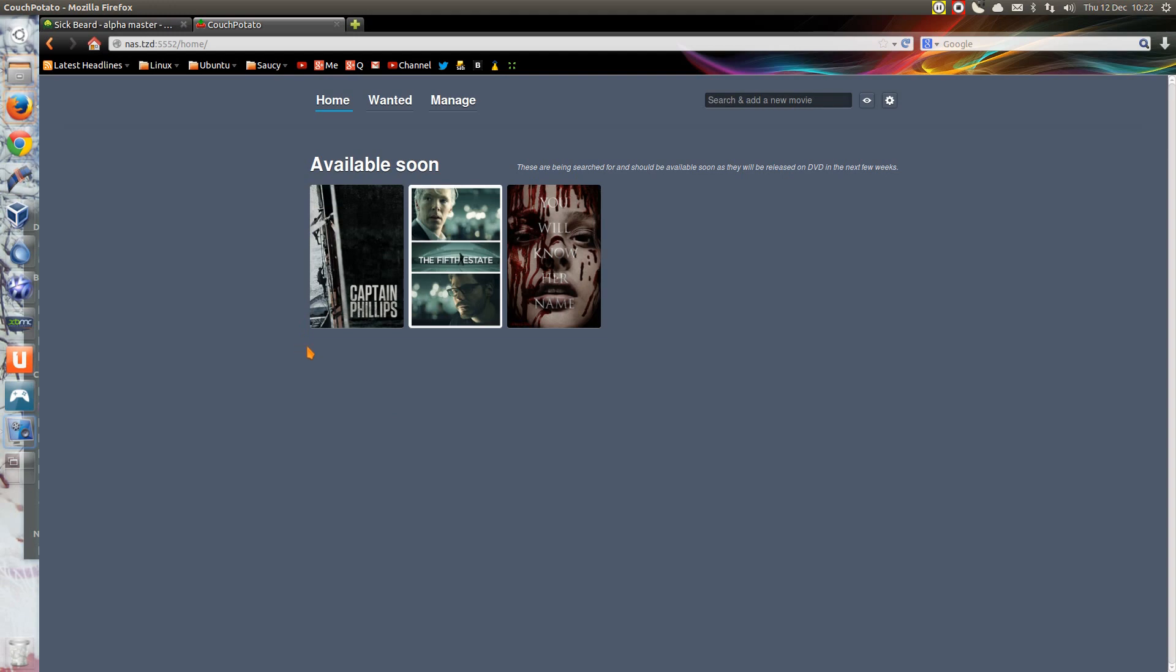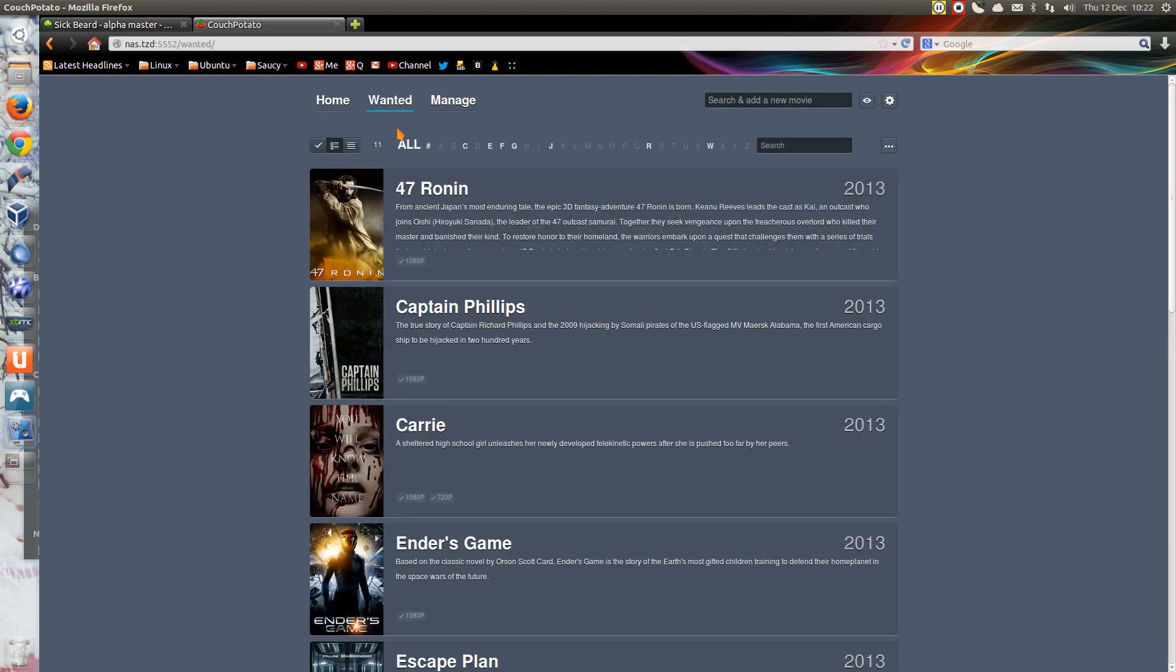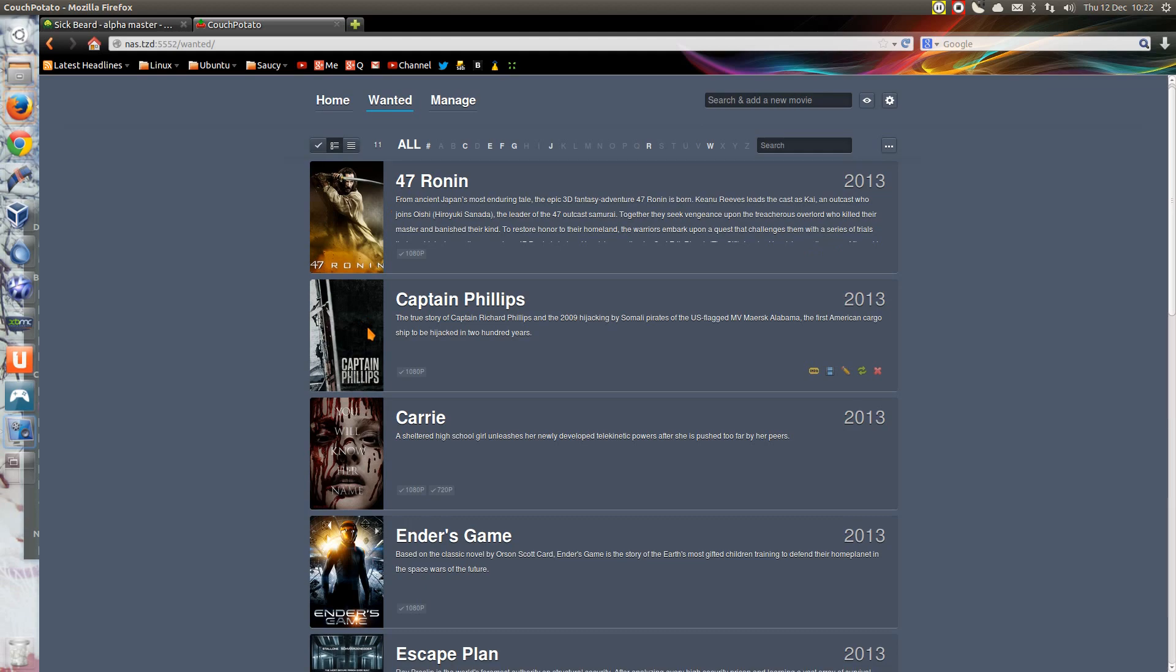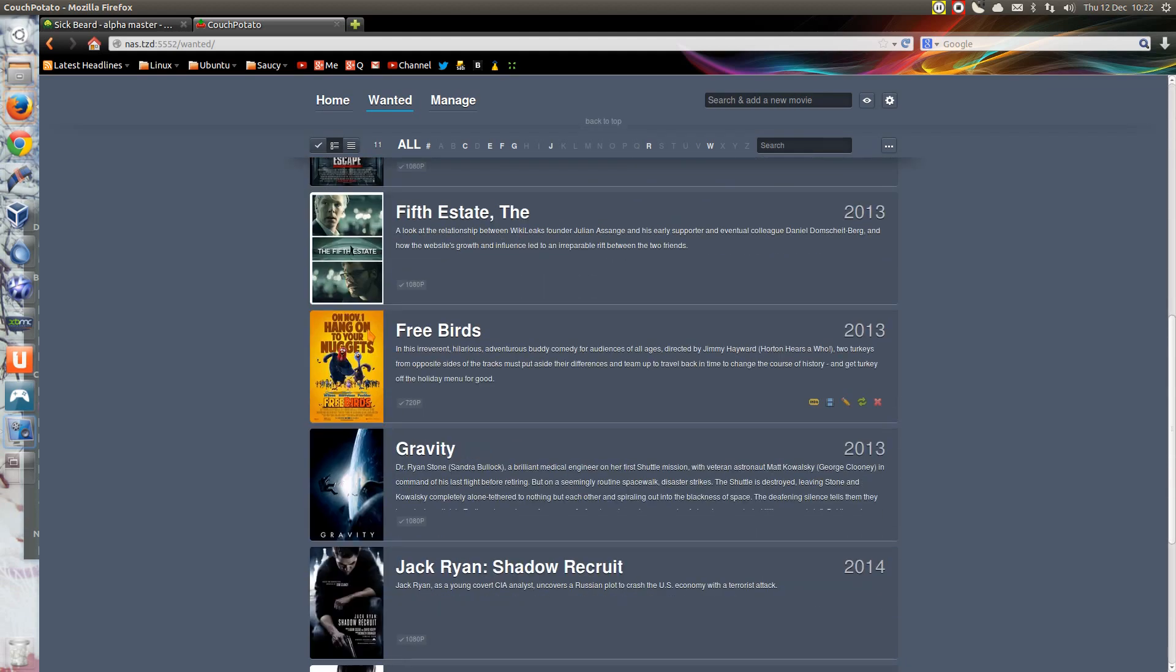The other program I want to show you is Couch Potato. Now what Couch Potato does is the equivalent of Sickbeard but for movies. So you can put in movies that you want to download, this is the list I have. Yes, I'm downloading them prior to buying them, because what you find is if you sample these movies out, they tend to be utter garbage a lot of the time.